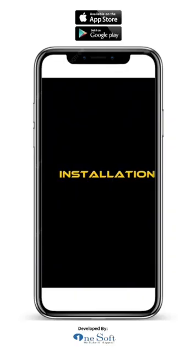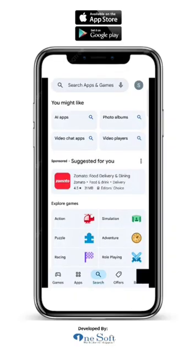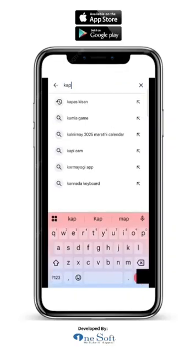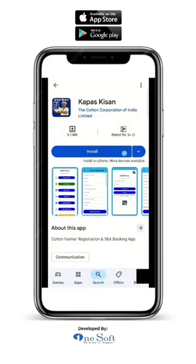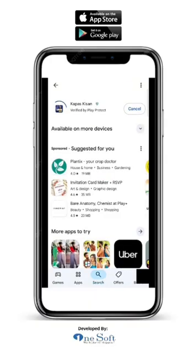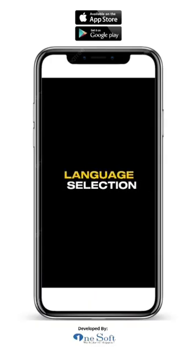Installation. First, go to the Google Play Store. Search for Kapas Kisan app. The app will appear with the below icon in the Play Store. Download and install it.